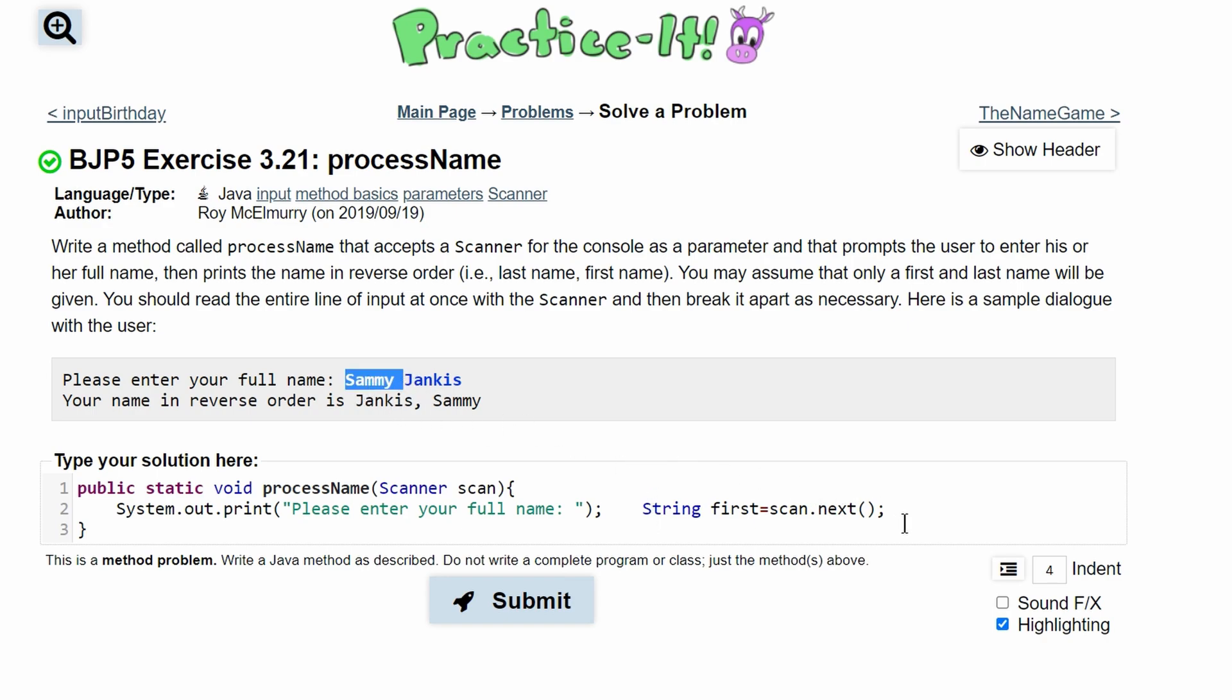gets this first part. Then we're going to have String second—or we can call this 'last' for last name—and that's going to be equal to scan.next(). So then that gets the next one.